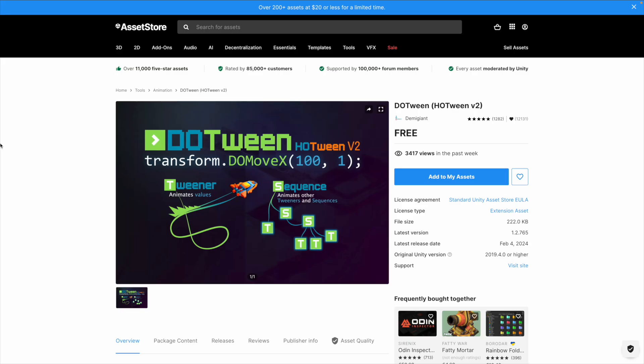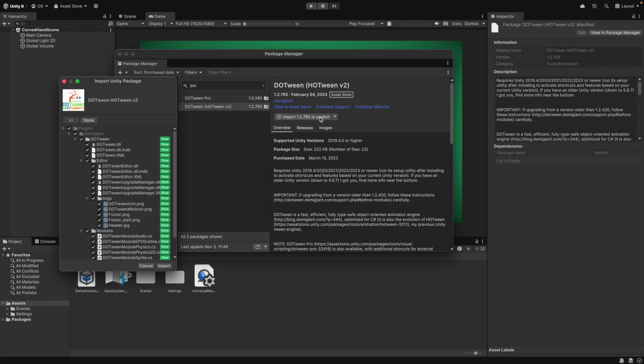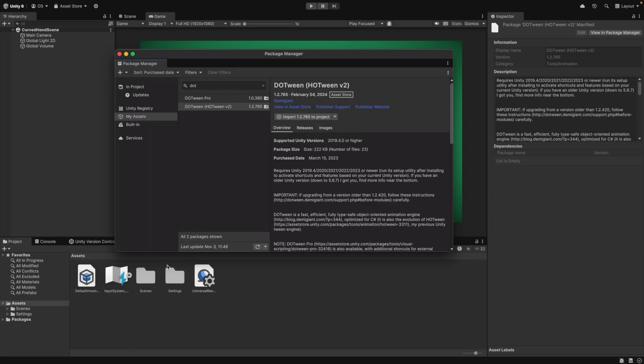Another asset we will use is DoTween to animate our card movement. It has a powerful free version and is pretty cool, but you can of course use any tweening library.